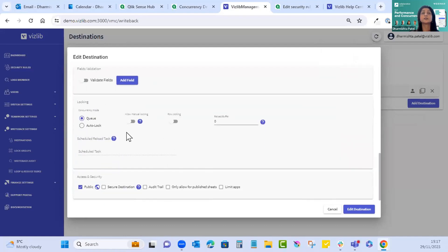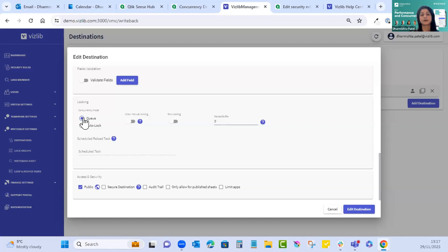For locking mechanisms: when you select insert, there's a queue mode that can be enabled. When using a destination you can write back, but if there's already a writeback in process it becomes queued and the reload is postponed until all writebacks in that queue have completed. The benefit of queue mode is that a status message shows the user whether they are number one or two in the queue, enhancing the user experience.